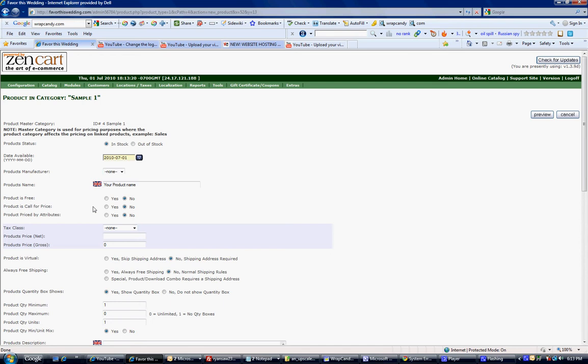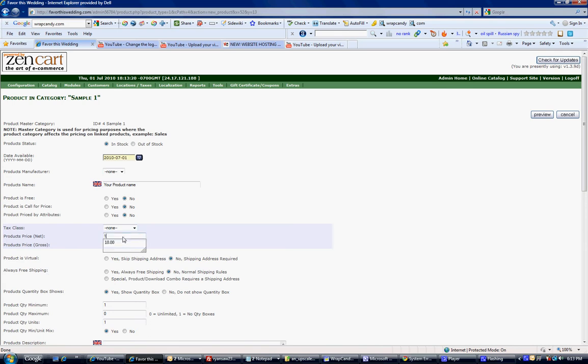Product is free? No. Product is call for price? No. Priced by attributes? No. Unless you're going to charge more for attributes, then it would be yes. An attribute can be like the color. An attribute can be for download. It can be for a CD. It just depends on what you are selling. But for this tutorial, we're just going to go and add a basic product. Put your price in and it's whatever you're going to charge per item for your product.